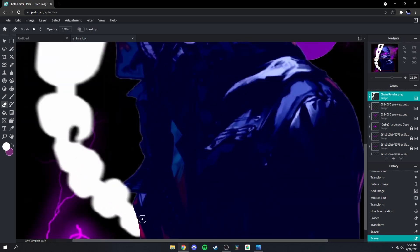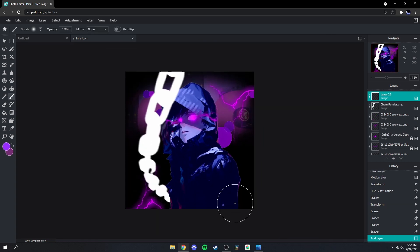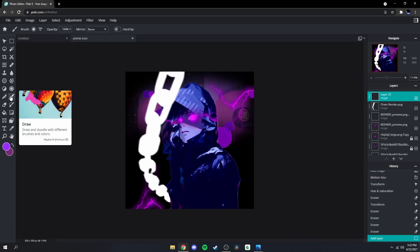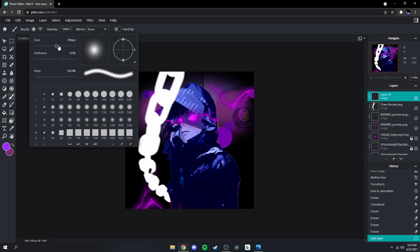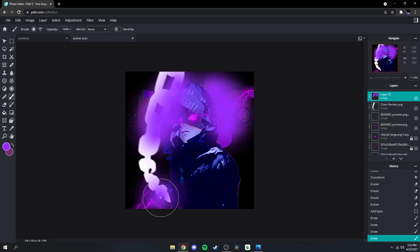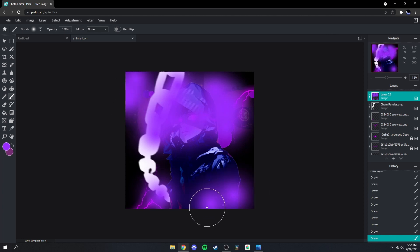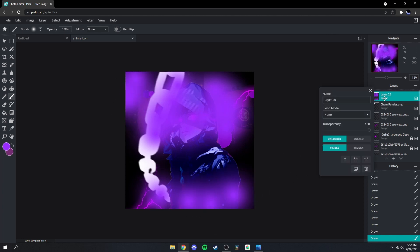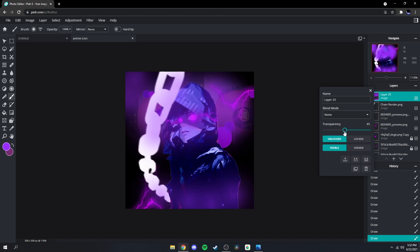Just like that, maybe make it a bit cleaner, like so. Next what you're gonna want to do is go over here to your brush, put the size at around 290 and the softness in the 60s, then grab your color and start dotting around like this. Then go over here and lower the opacity to about 29, just like that.